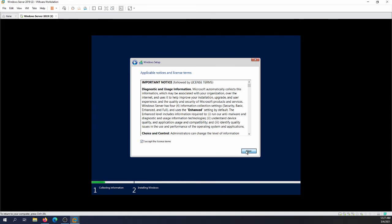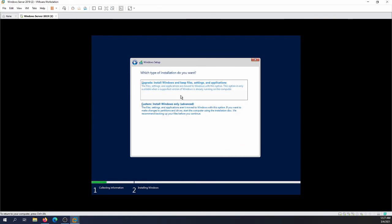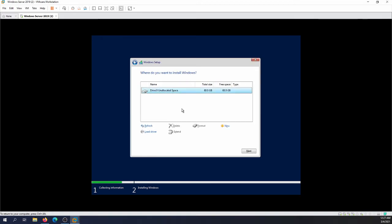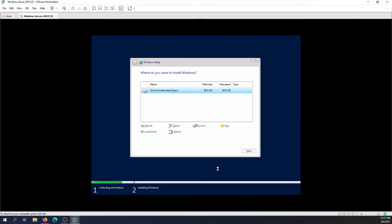Next. Then of course I need to select fresh install by selecting Install Windows Only, Advanced. We are not upgrading, we are installing fresh installation. The disk is 60 gig by default so we're going to select it. We're going to say next to format the hard disk.